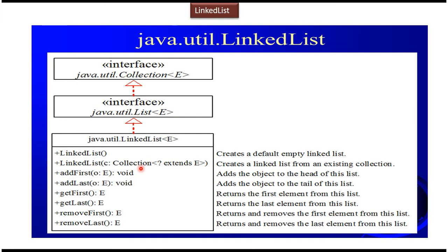And this is about LinkedList introduction. Thanks for watching. Bye.